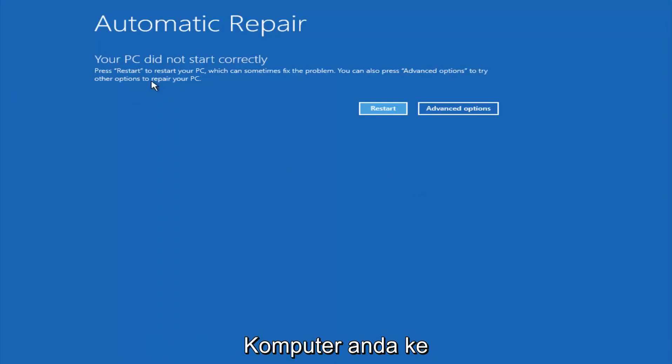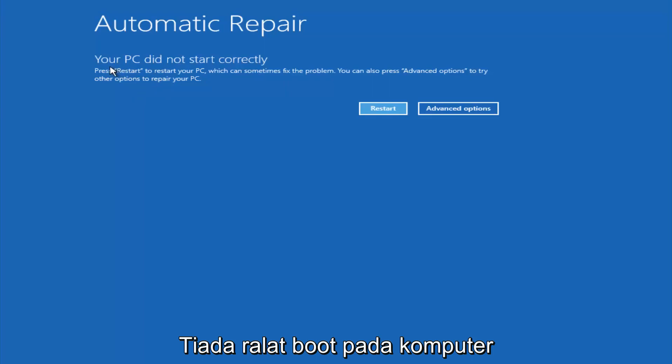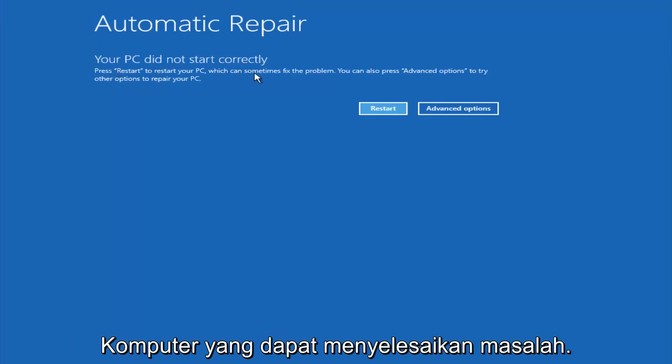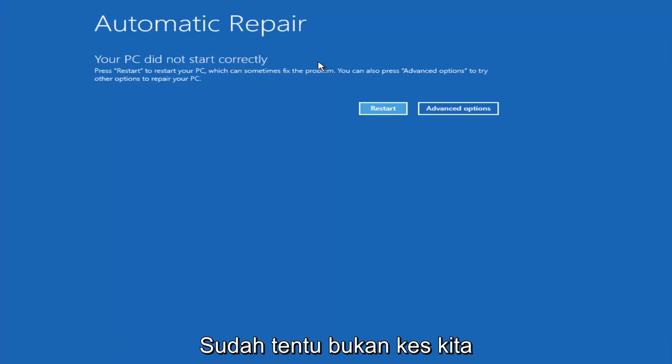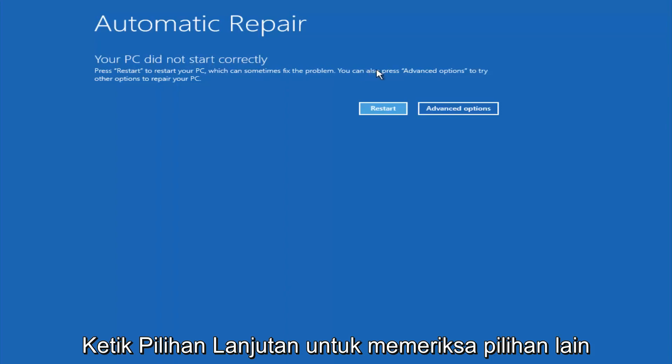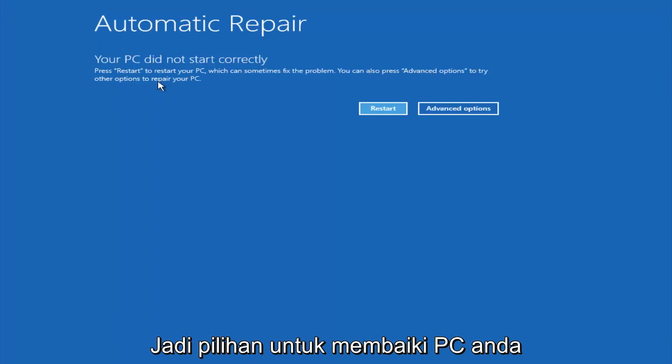You're going to get an error saying your PC did not start correctly, press restart to restart your PC which can sometimes fix the problem. In our case obviously it has not, but we can also see here it says you can also press advanced options to try other options to repair your PC.